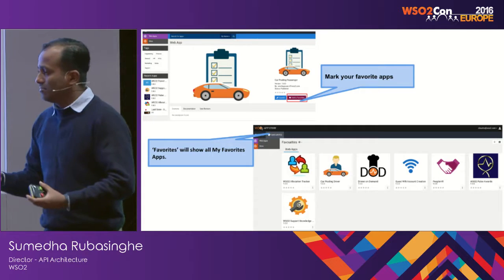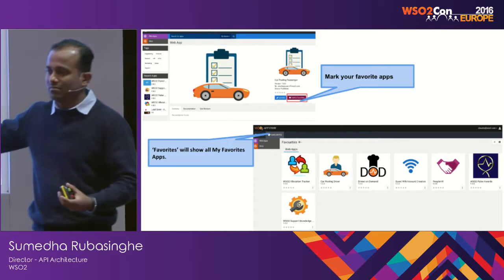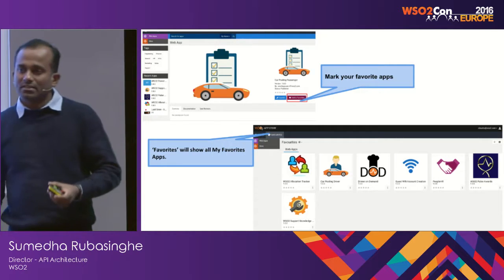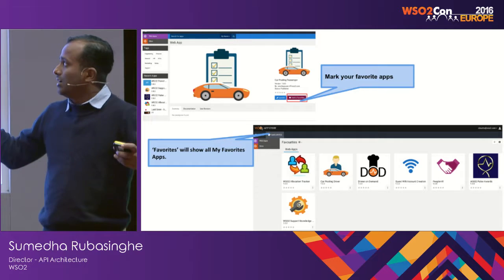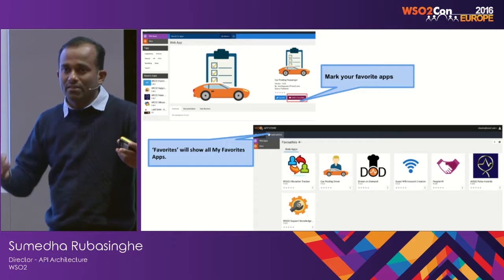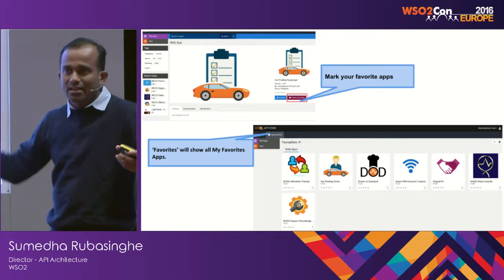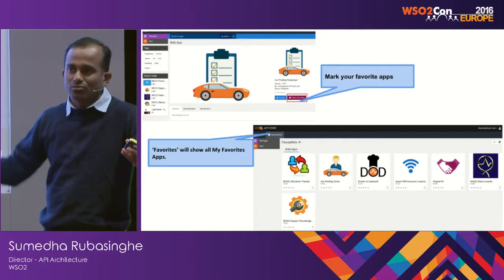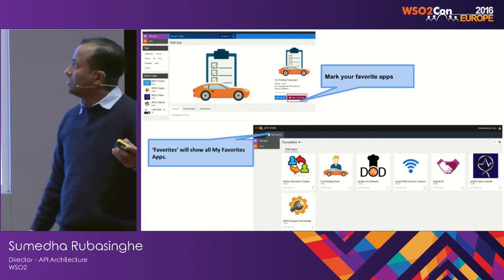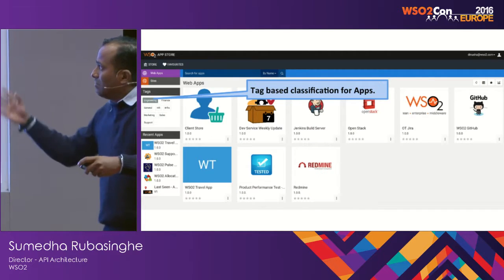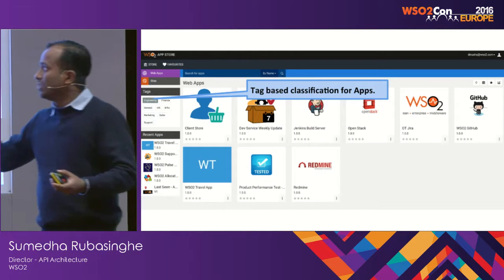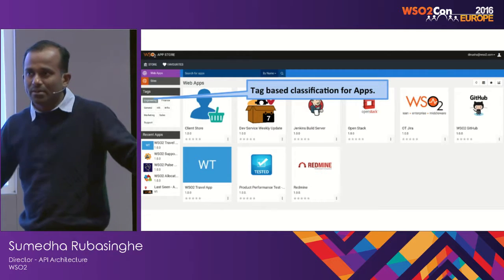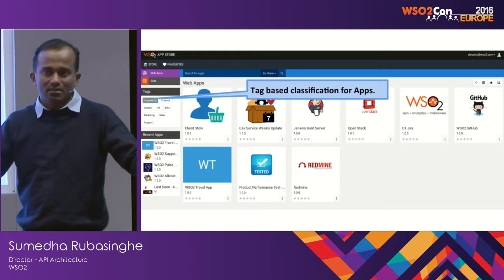There's also something called Favorites. If a particular organization is using this as a public app store, or if they have multiple applications for a single purpose, they can use the Favorites option — similar to Google Play. You can also tag applications so that HR people don't have to go through all the technical applications, but can just select the HR tag, or sales, engineering, etc.